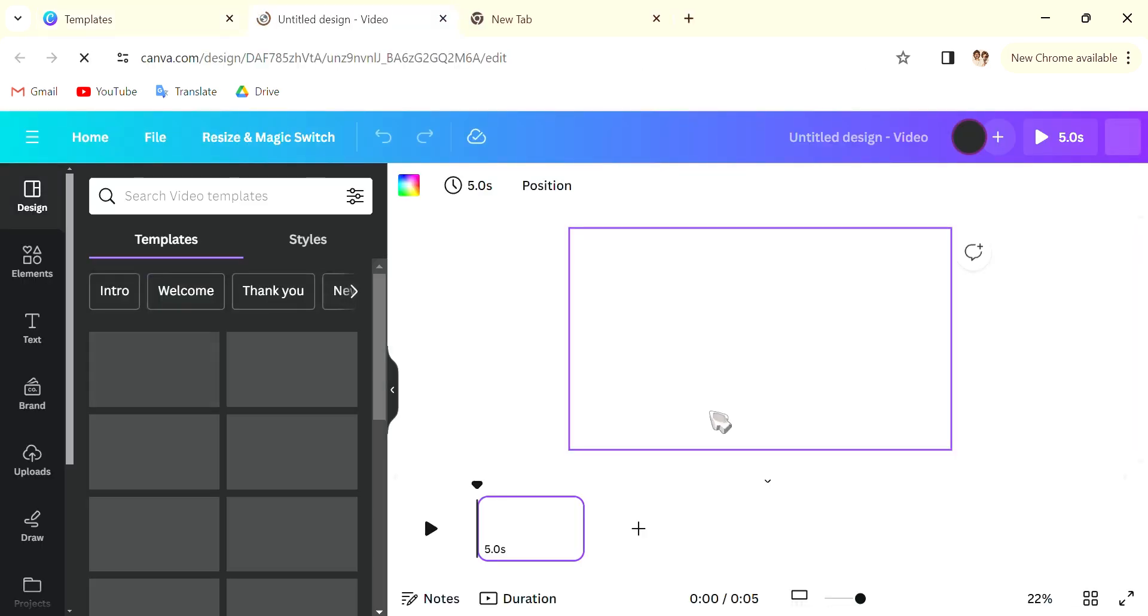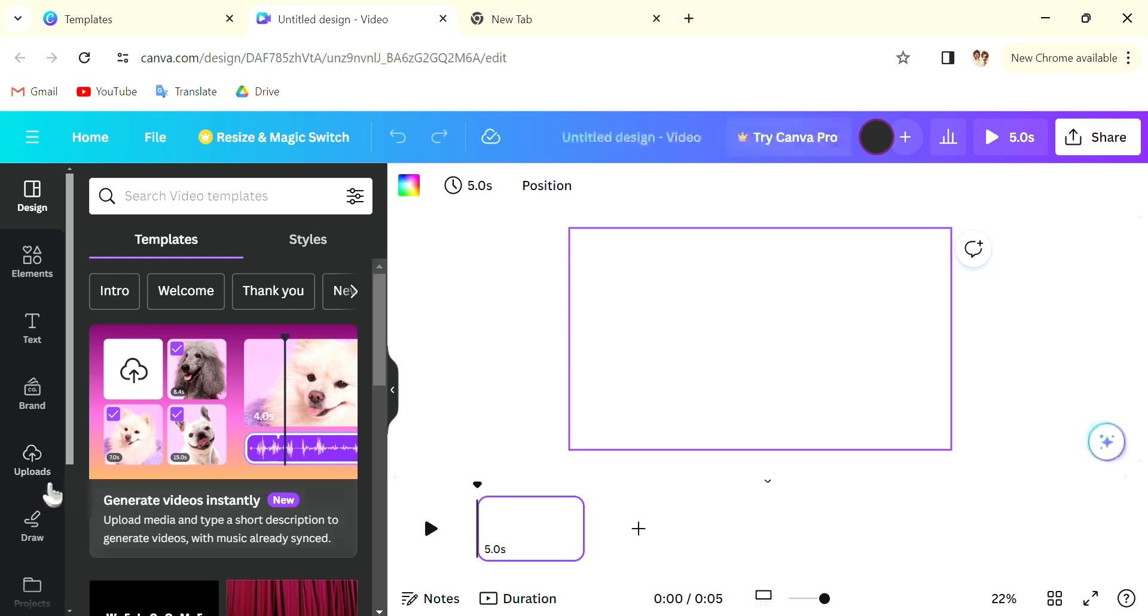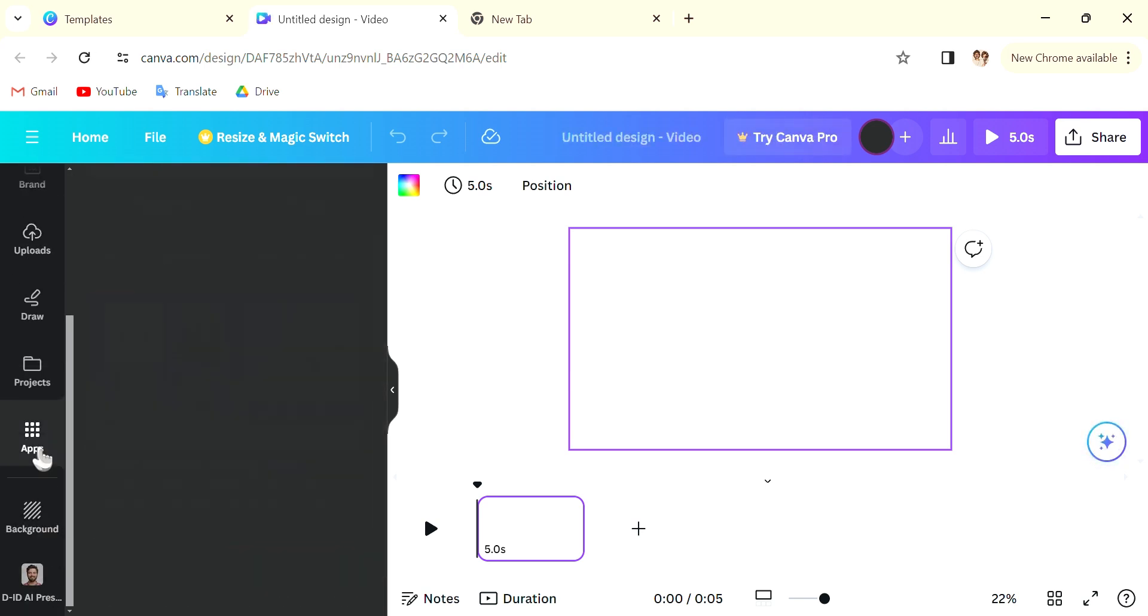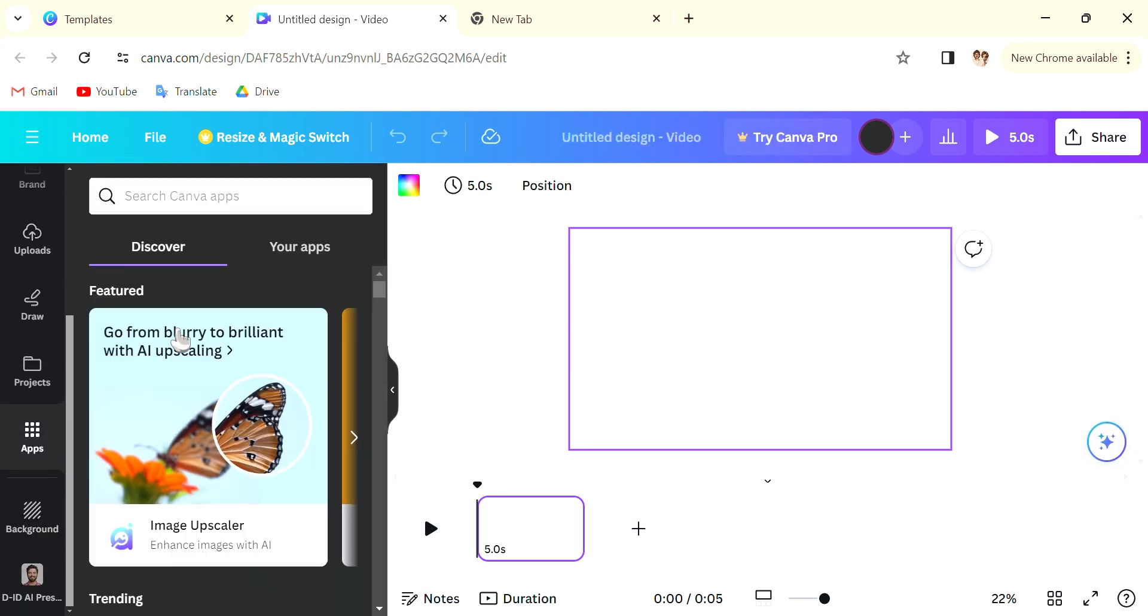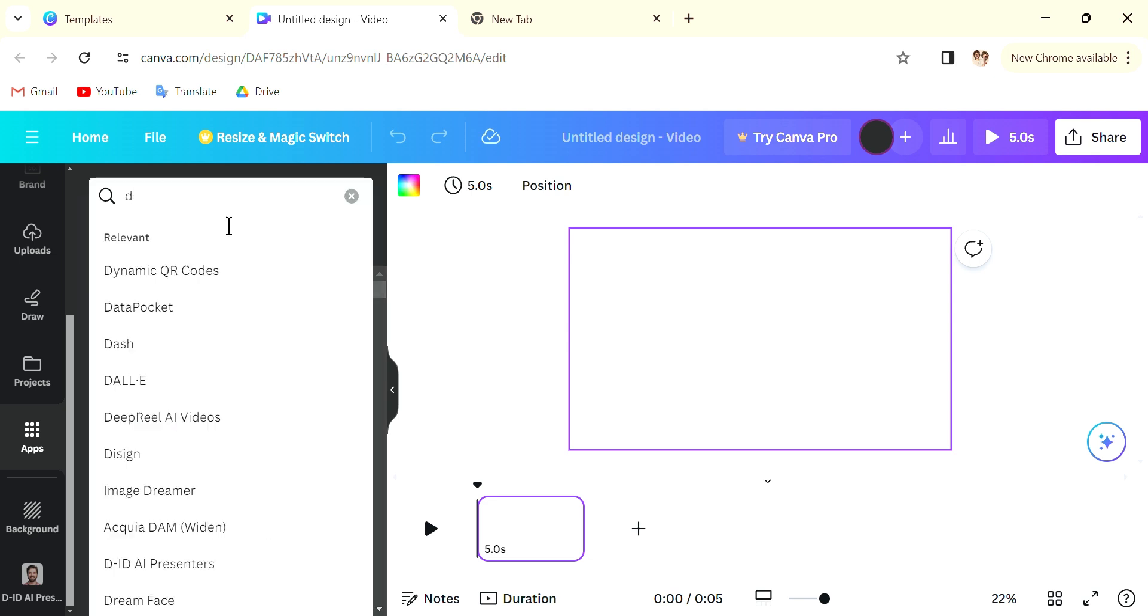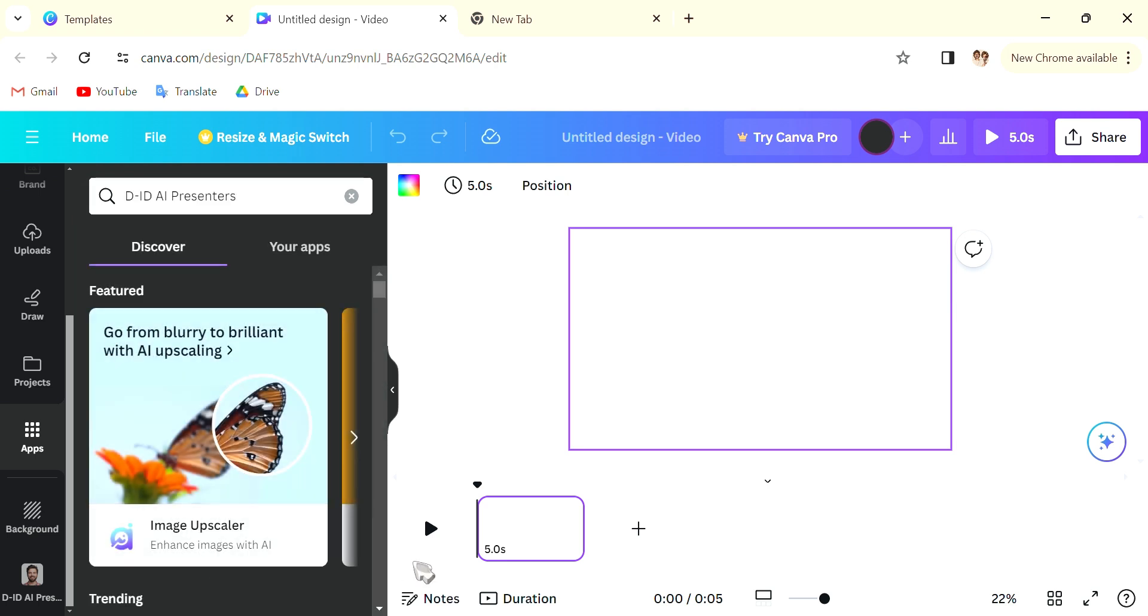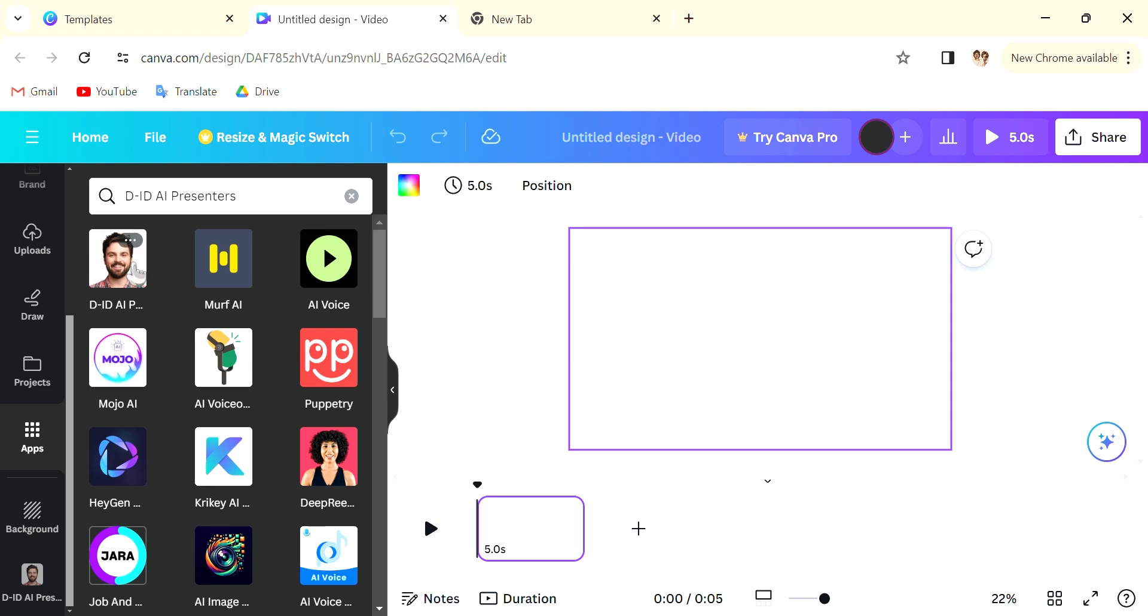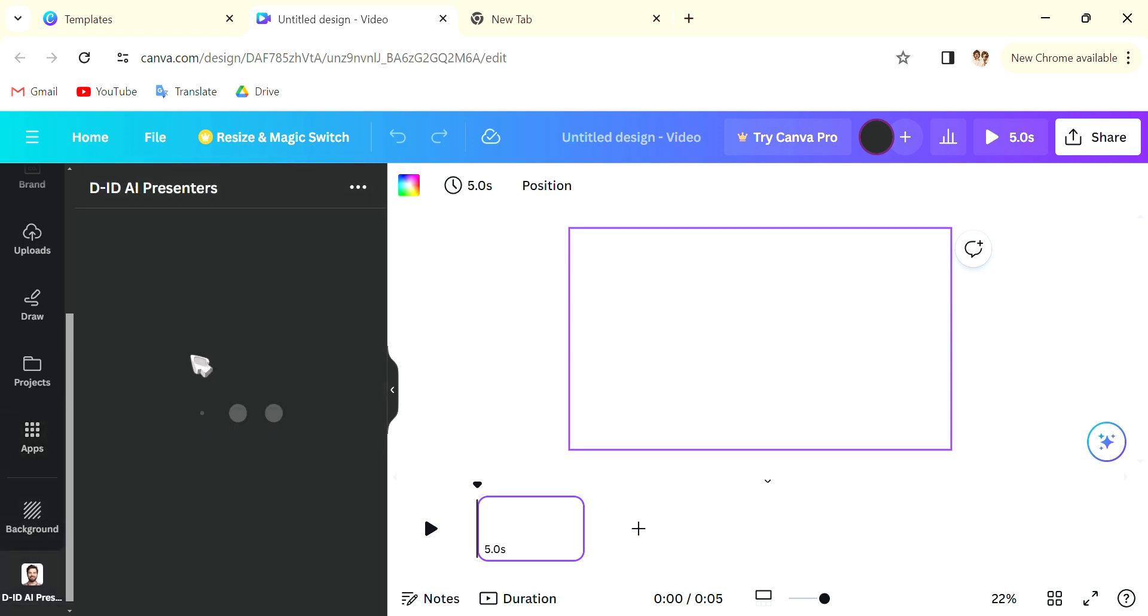So you want to create a blank video and scroll down on the left to Apps. In there you want to search for an app, you want to search DID and look for this app, the DID AI blah blah blah. Click onto that icon.